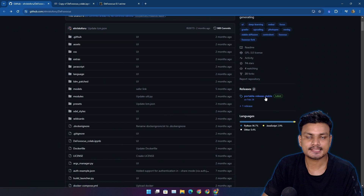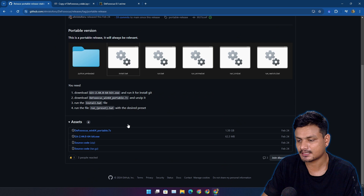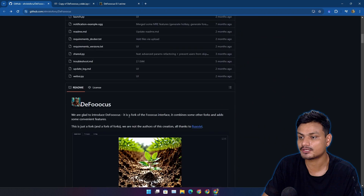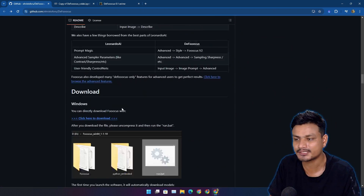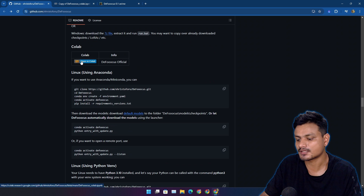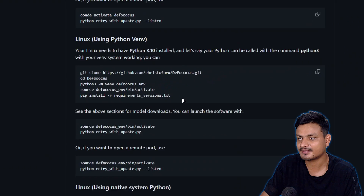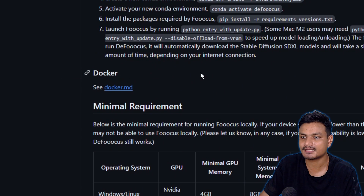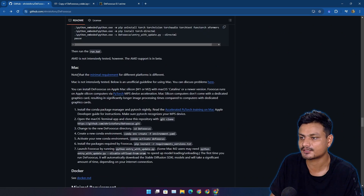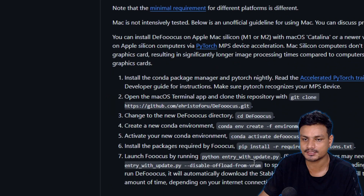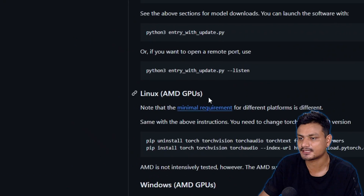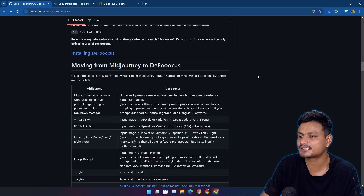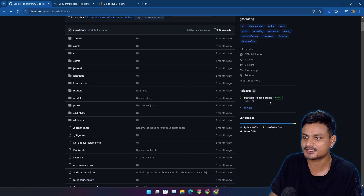You can download this and use it locally if you want. It is only available for Windows as a local install, but you can actually use this online on Google Colab, which means you can use any device you want. There is the official Google Colab link. Actually, you can also use this on Linux, Mac, and Docker — it can be used on anything, you just have to follow the corresponding instructions.